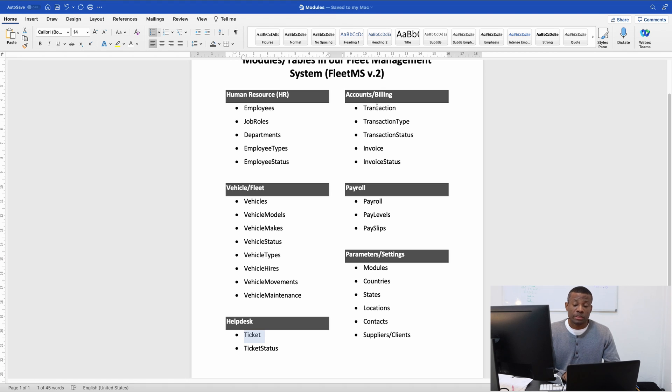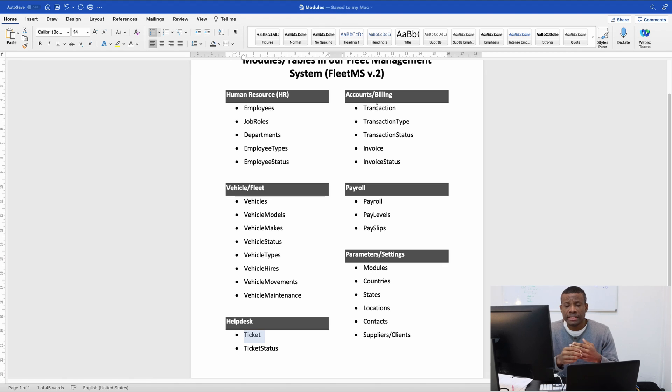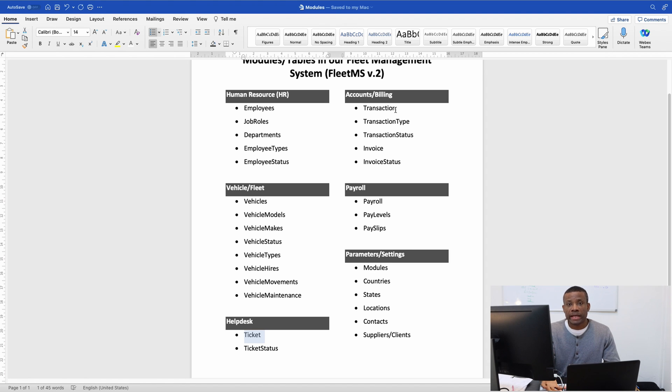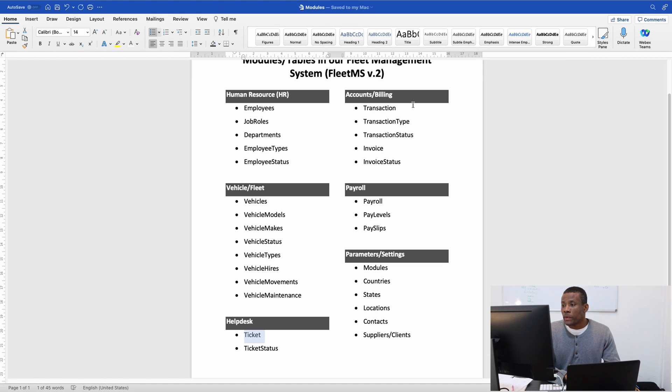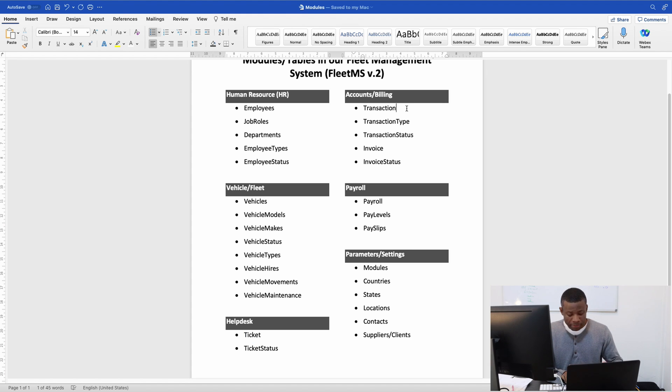We have the accounts/billing department, which handles the billing needs of this company. We have transactions, which could be debit or credit. When you pay a supplier for services, that's a transaction, and that's a debit. The table of transactions will be maintained in the transactions table.